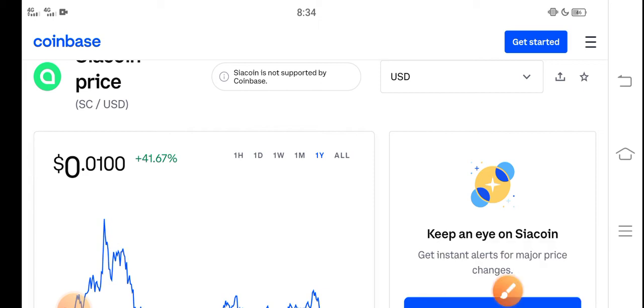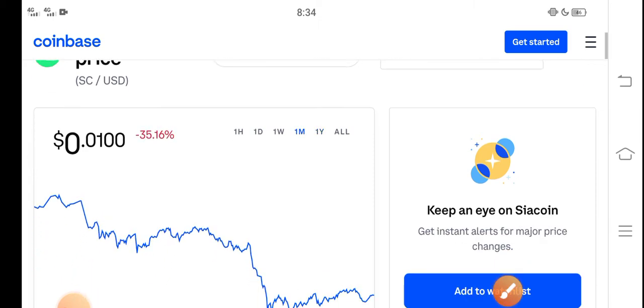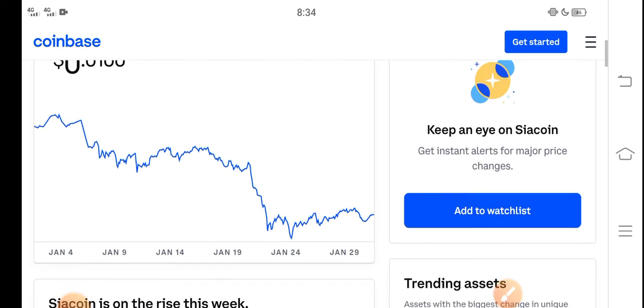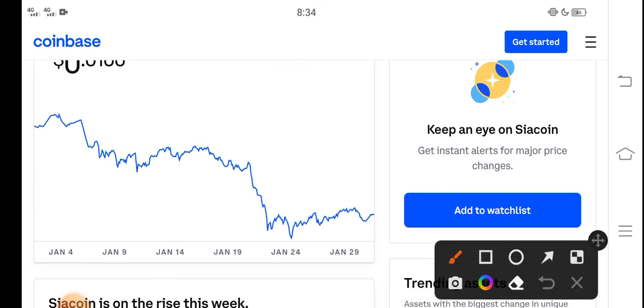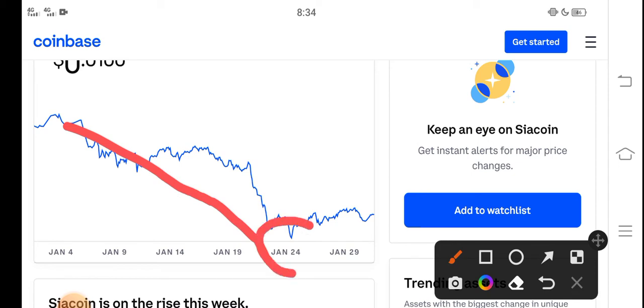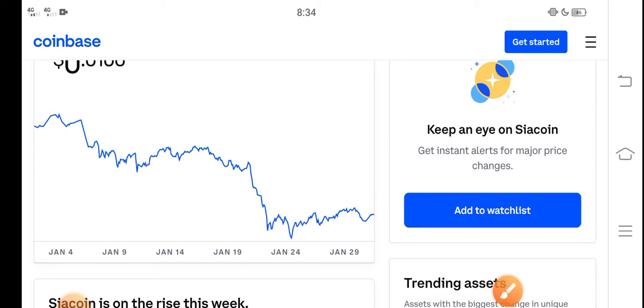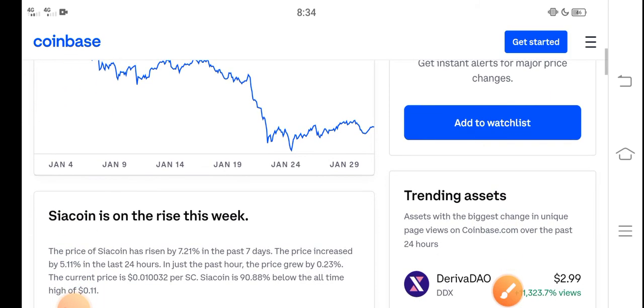If you talk about the last one month changes and the last one month update of Siacoin, you can see here the price changes. You can see on the previous time the price continuously jumps down, but from 24 January Siacoin price highly increased in the market and the price pumped.